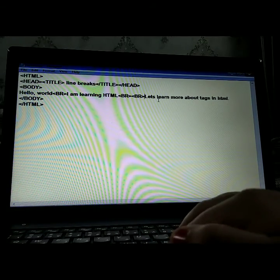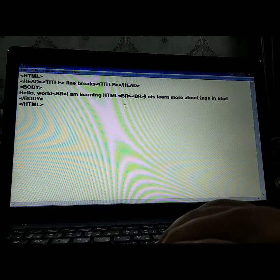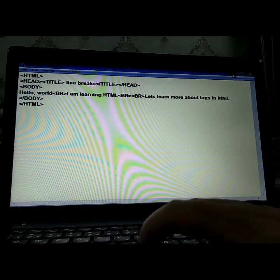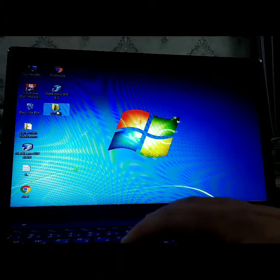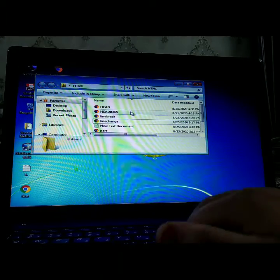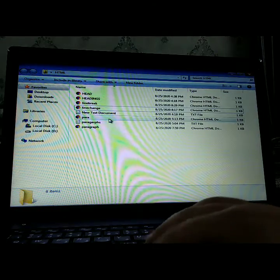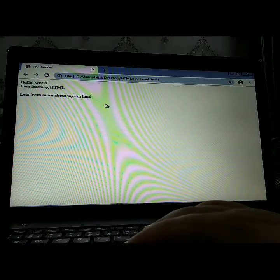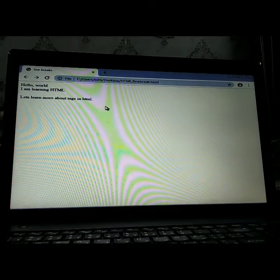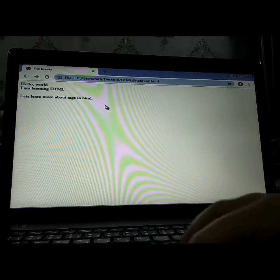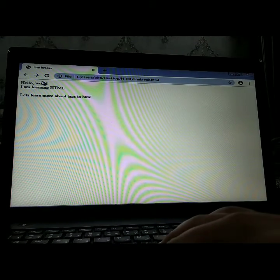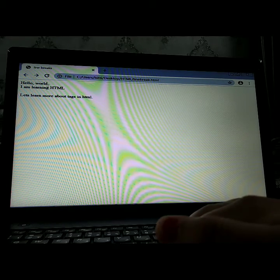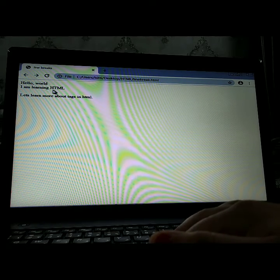As you can see, the code is written in one line. Now, as you can see, the first line is 'Hello World', written in one line. Then it moves to the second line, 'I am learning HTML'. Here the line changed.